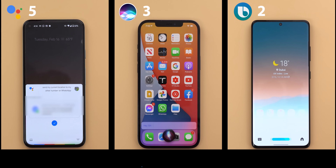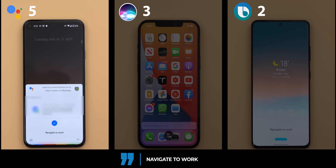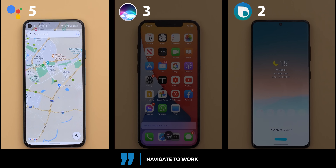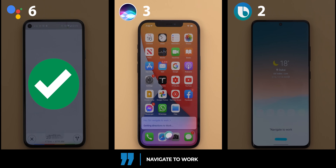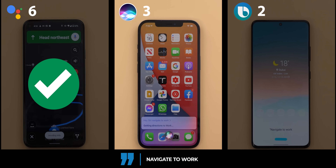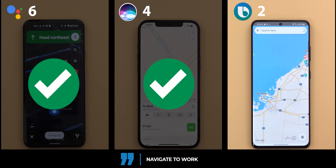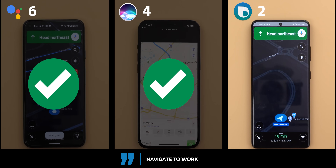Navigate to work. Google Assistant responded 'got it, work, let's go' and began navigation. Siri said 'getting directions to work' and started routing, providing turn-by-turn directions heading northeast.